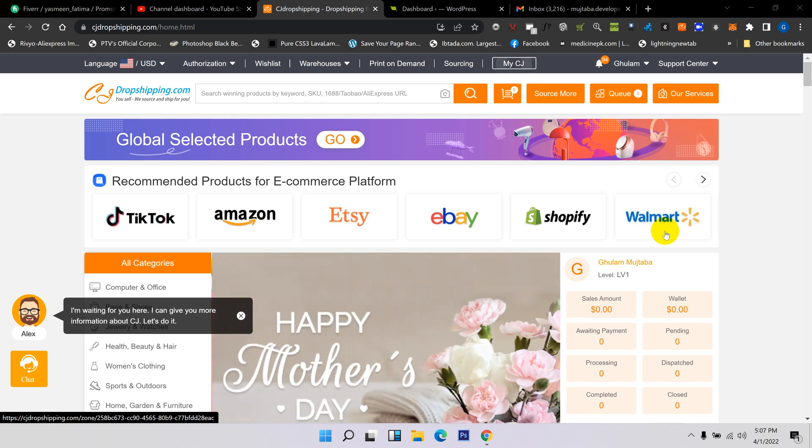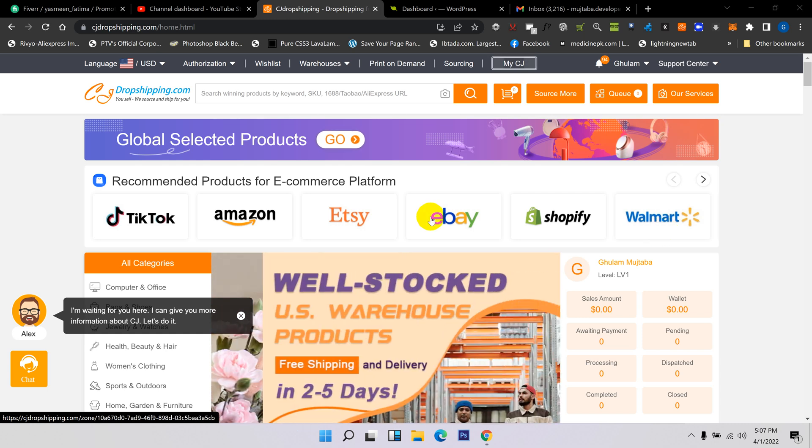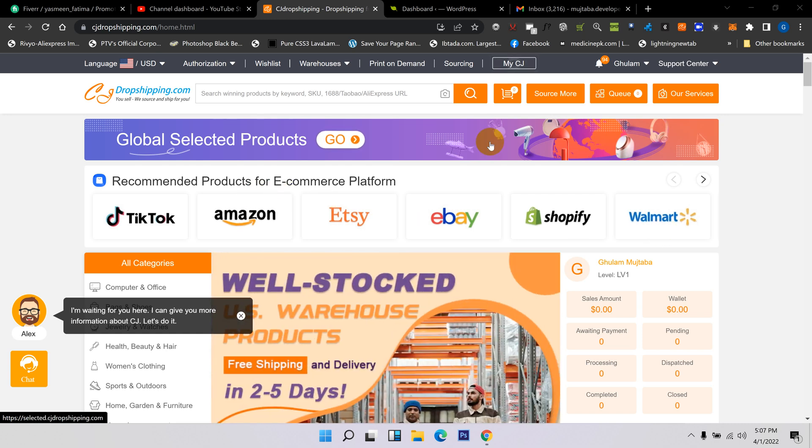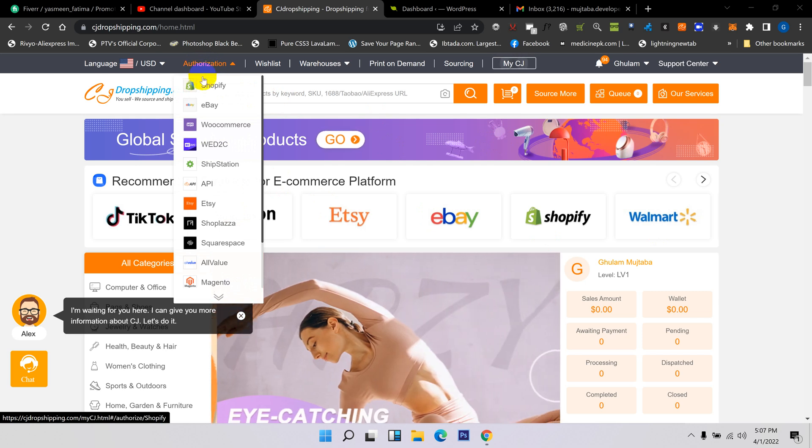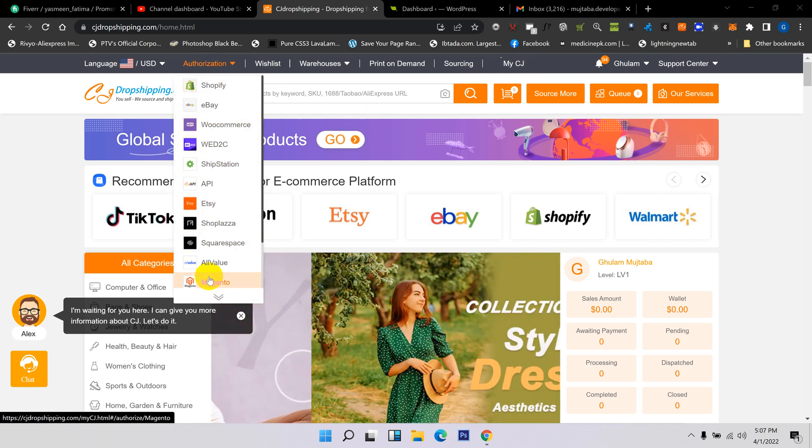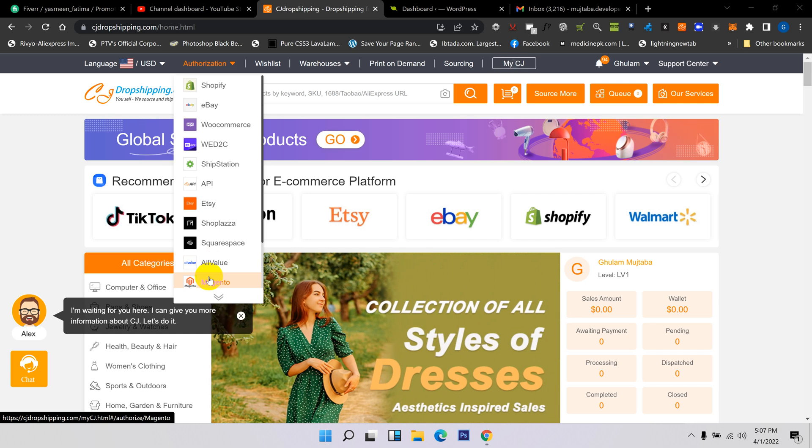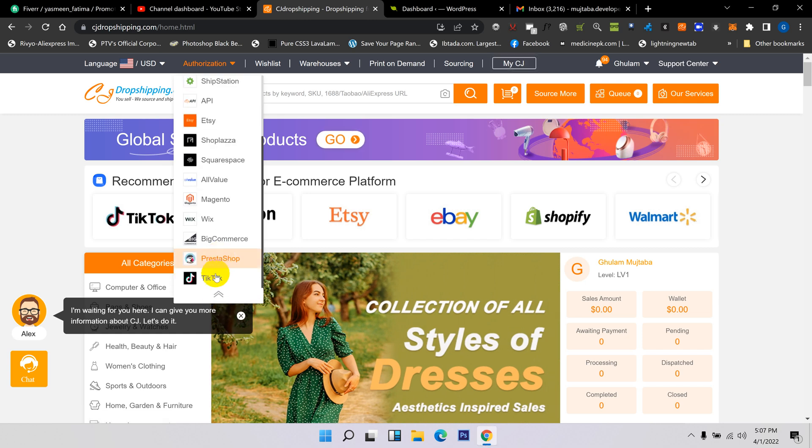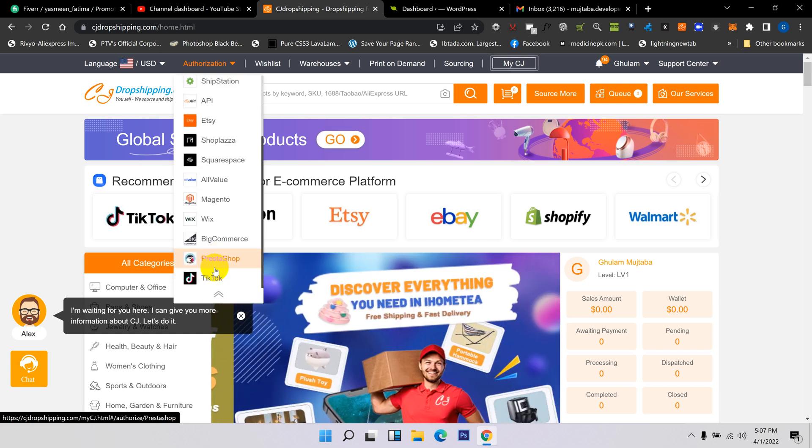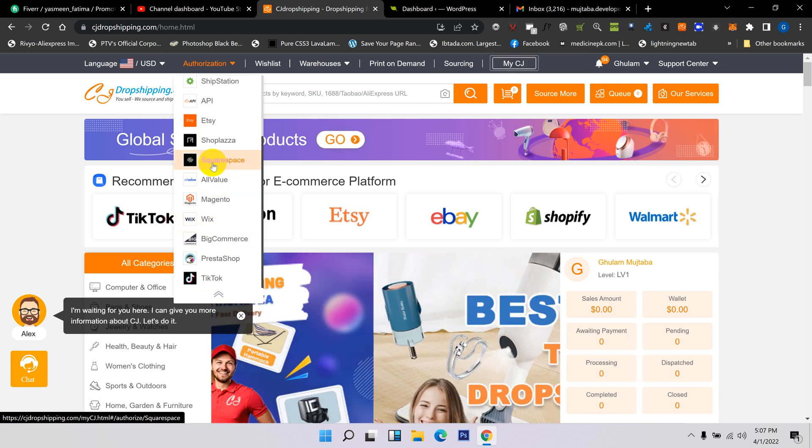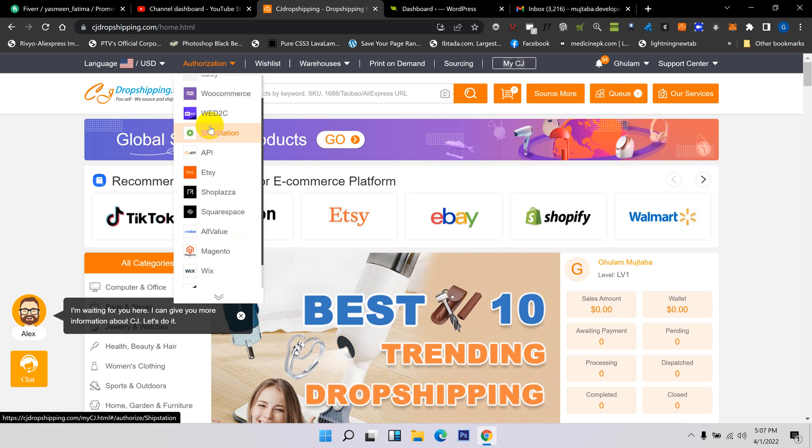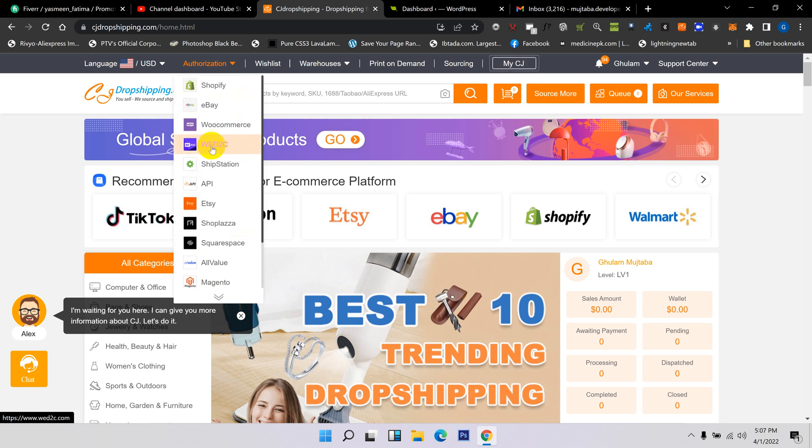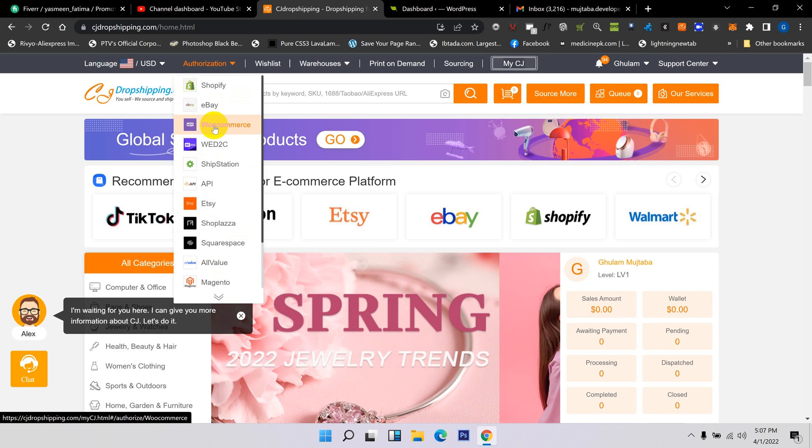After logging into your account, come here and hover on Authorization. Here are the list of all e-commerce platforms: TikTok, PrestaShop, BigCommerce, Wix, Magento, OpenCart, Shopbase, Shopify, Ecwid, and others. All the big e-commerce platforms are available. You just need to click on your...